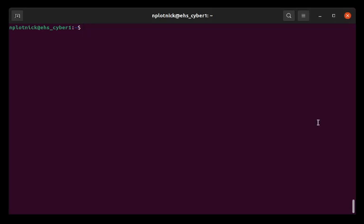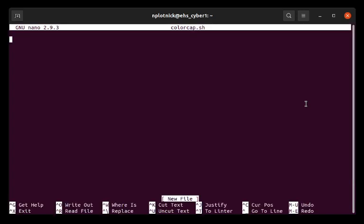I've already logged into my computer. I'm going to type the word nano, which is the text editor that I use for any kind of short and simple text editing. And then I'm going to call this script colorcap.sh. I always use the .sh to tell the computer that it's a shell script. So we're going to do colorcap.sh. And when I hit enter, you notice on the top it says colorcap.sh.